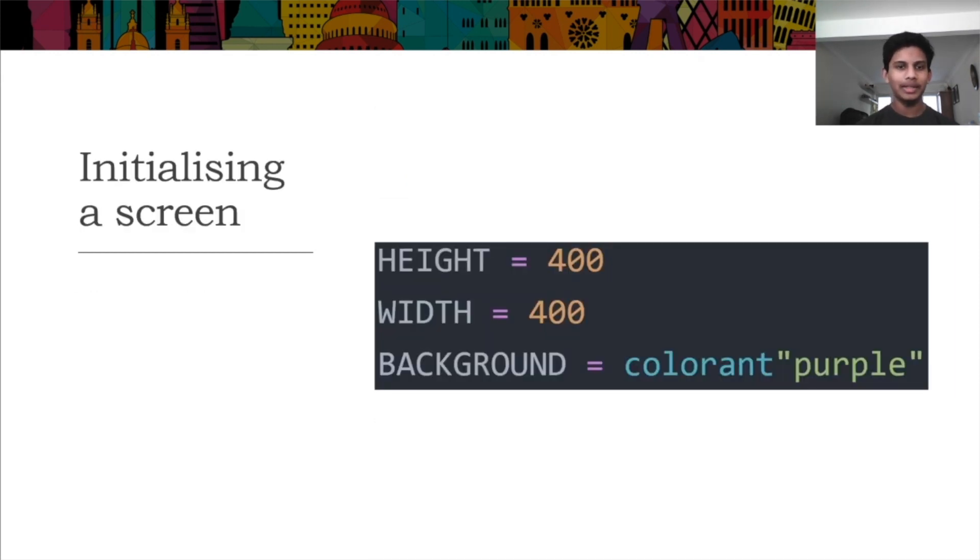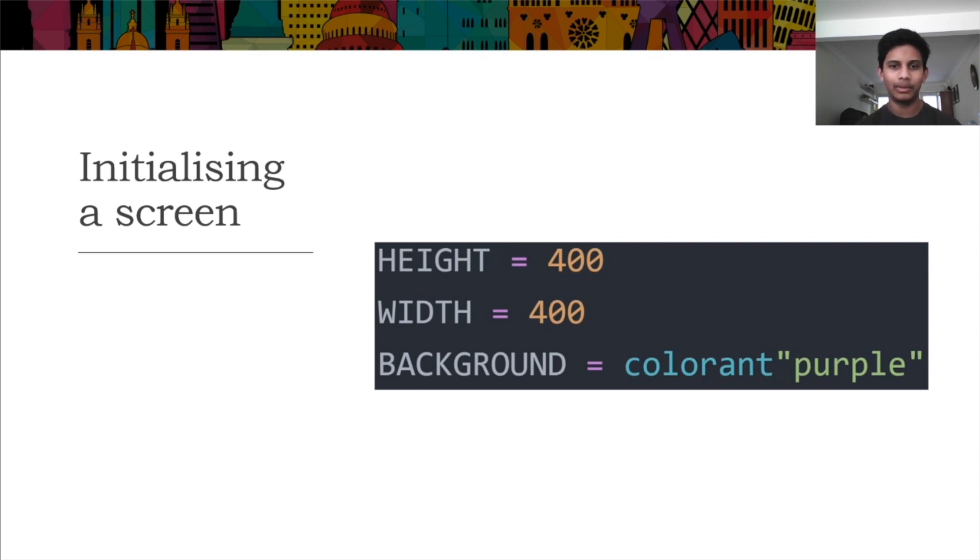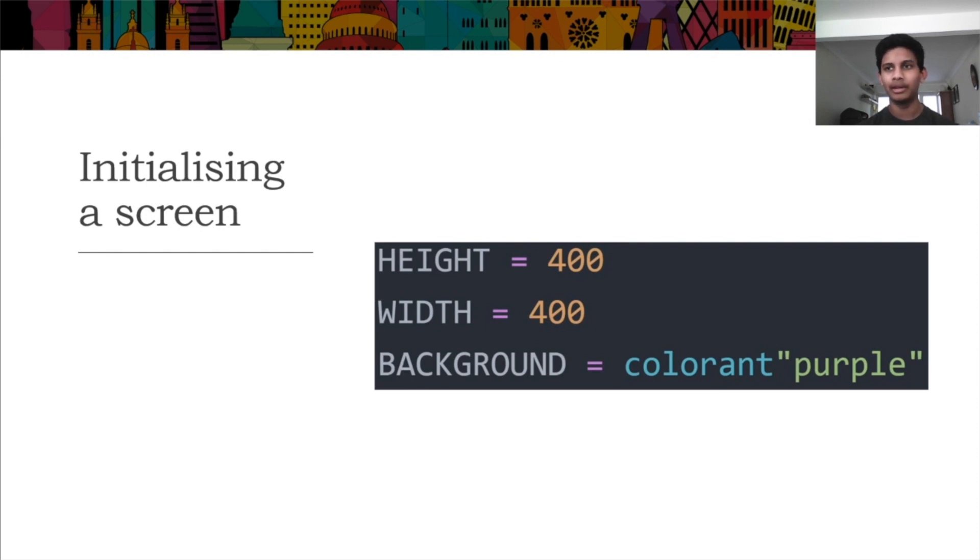To initialize a game, you need three global variables: height, width, and background. All of these are optional, and if not specified, they will be defaulted to 400, 400, and white.